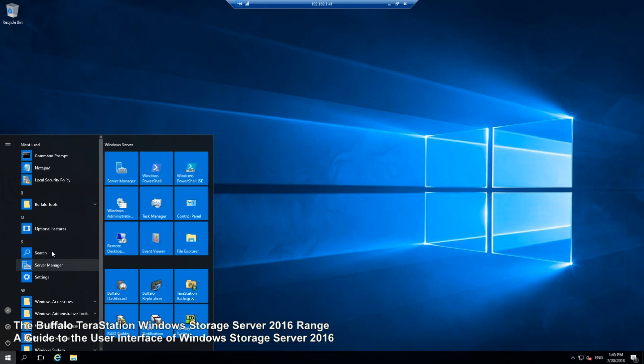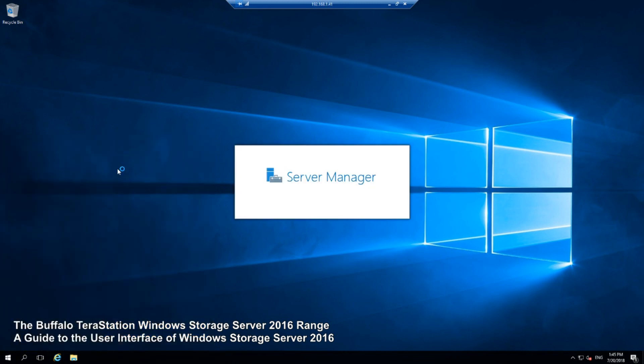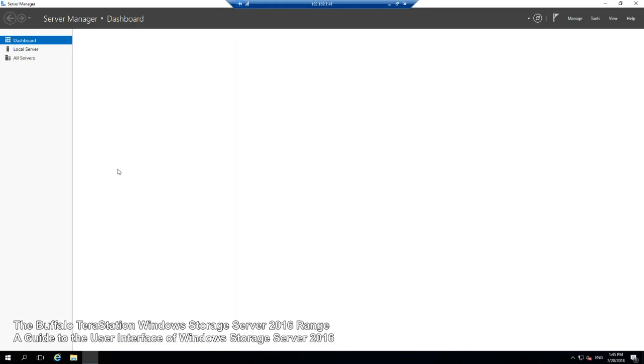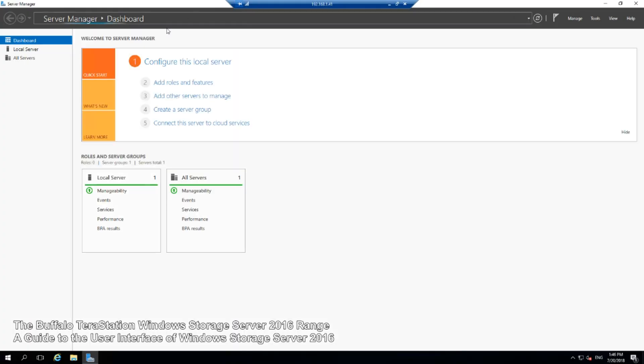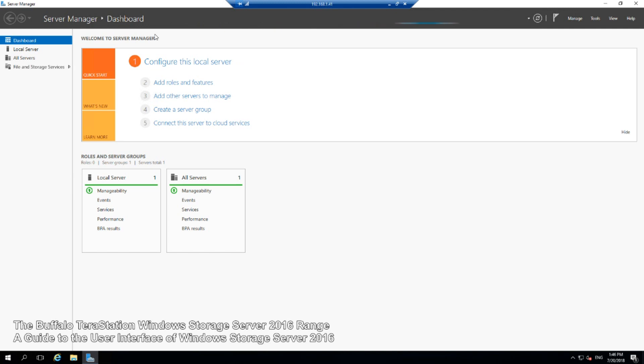Let's have a look at that Windows Server application. This is the dashboard. This is your one point of access and control of this server and other connected server devices. If you've got multiple Windows Server devices on your network or even standard Linux based servers, they can be added, monitored, and controlled via this dashboard and user interface.